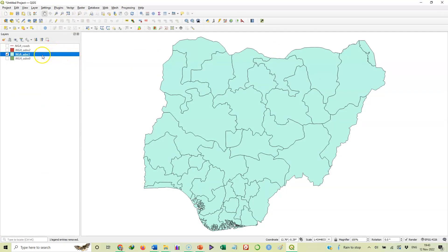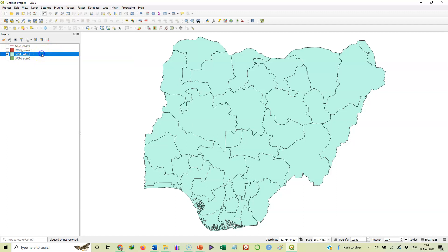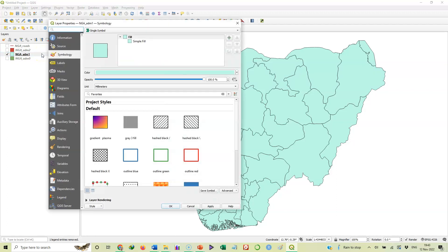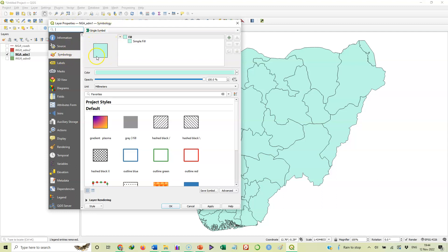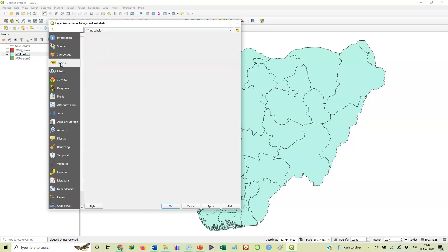Now that we have seen that, we'll come back here and double click on that theme Nigeria admin one in order to open the properties window. So here we have the layer properties. Symbology is what we use to change the colors. But labels, we'll select labels as you can see here. That's what we will select. Even though we have selected labels, you don't see any label on the map. Why? Because the default setting is no labels, that's what we have up here.